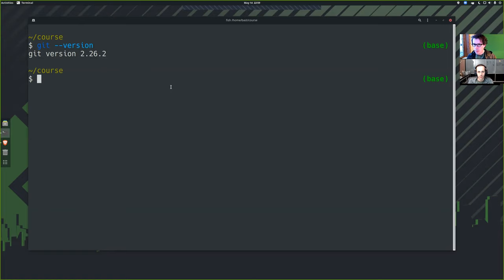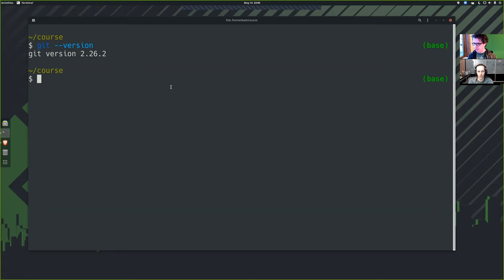We will need to set three things. We will need to delegate our name, email address and our preferred editor. So this will be the minimum. I will start with specifying my name.